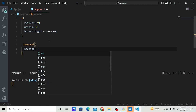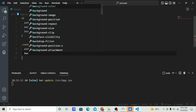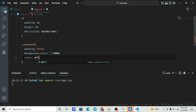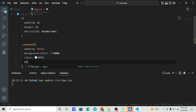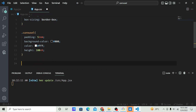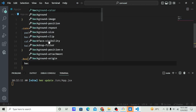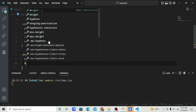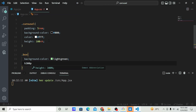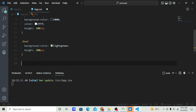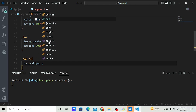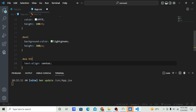Let's start with the carousel div — padding 5px, background color black, color white, height 100vh. Then style the box div: background color light green, height 300 pixels. Style the h3 inside the box: text-align center.